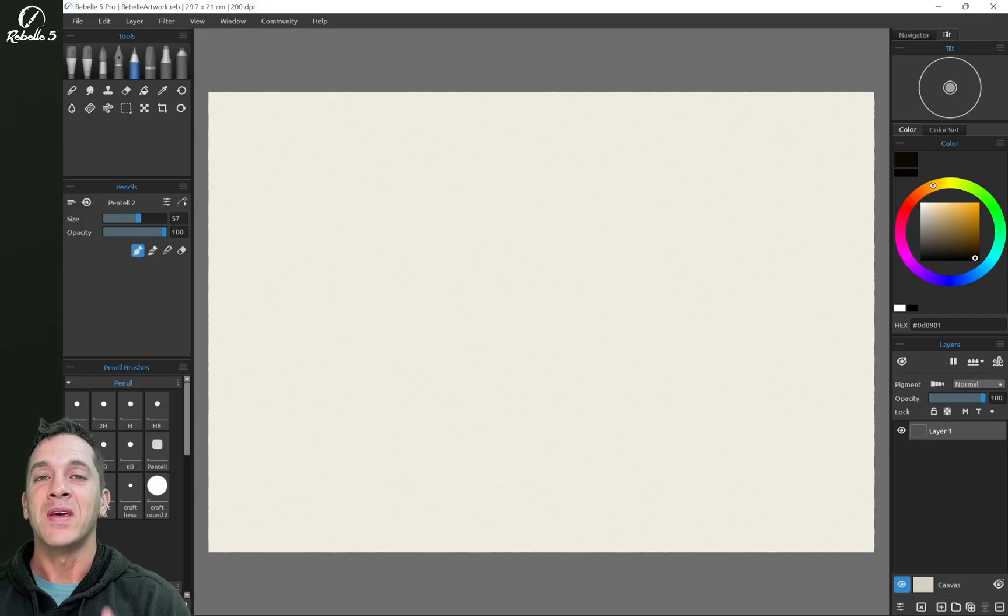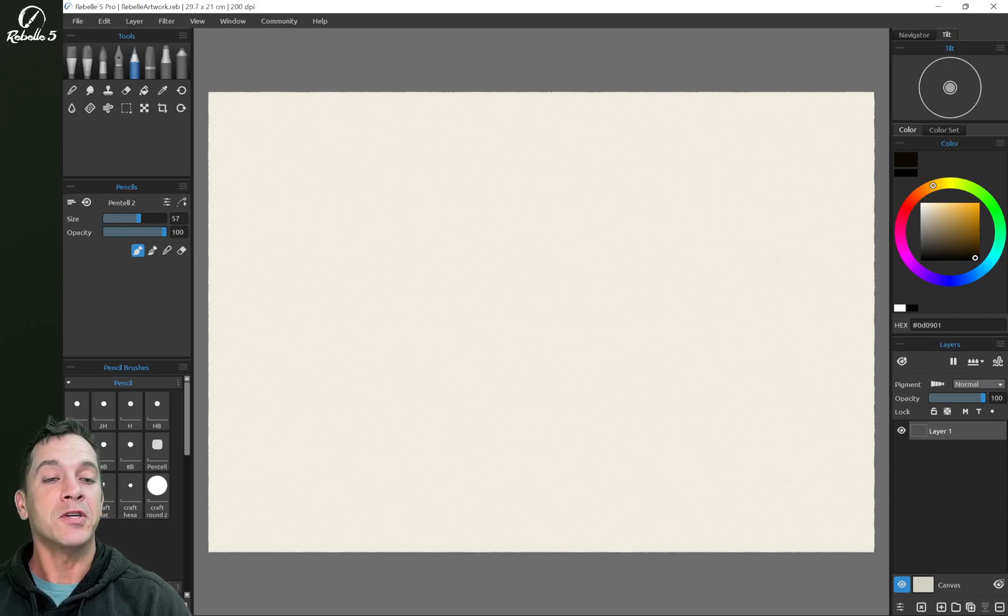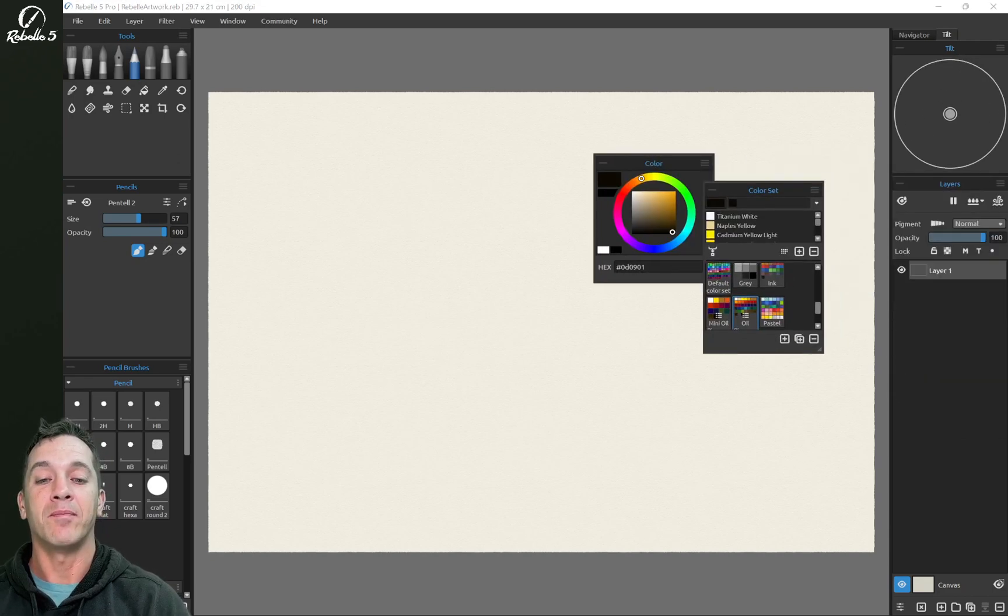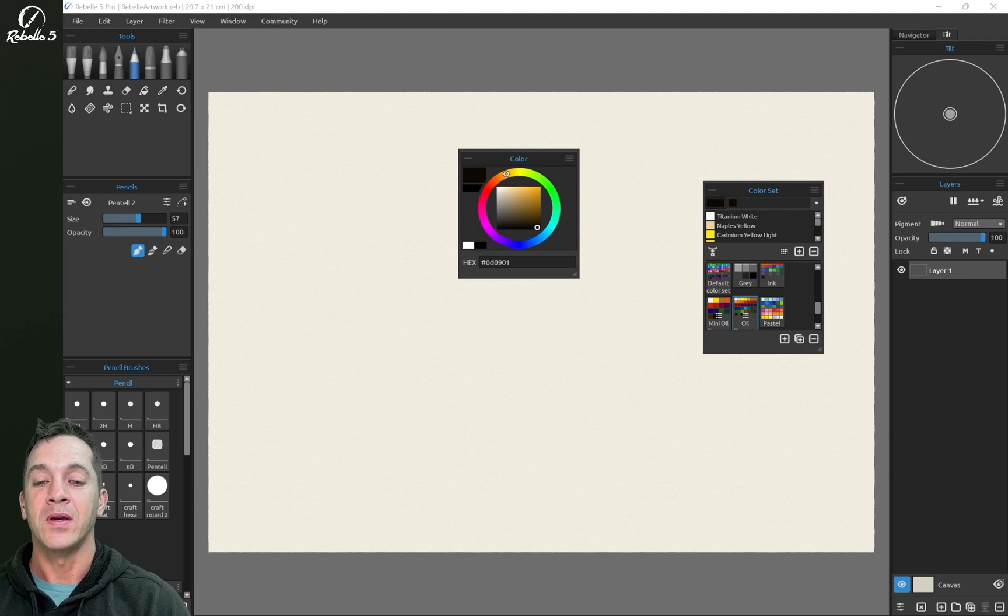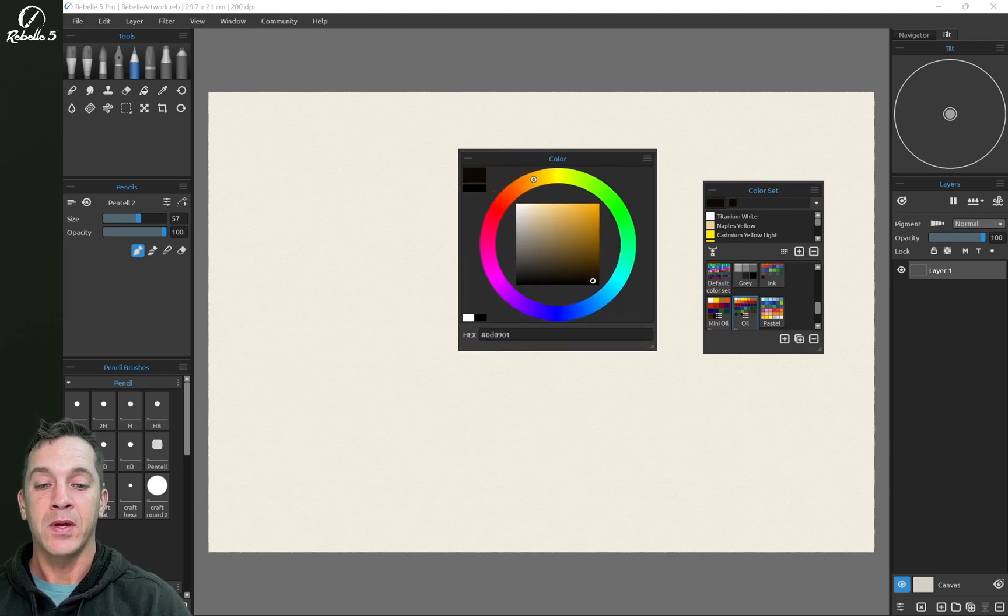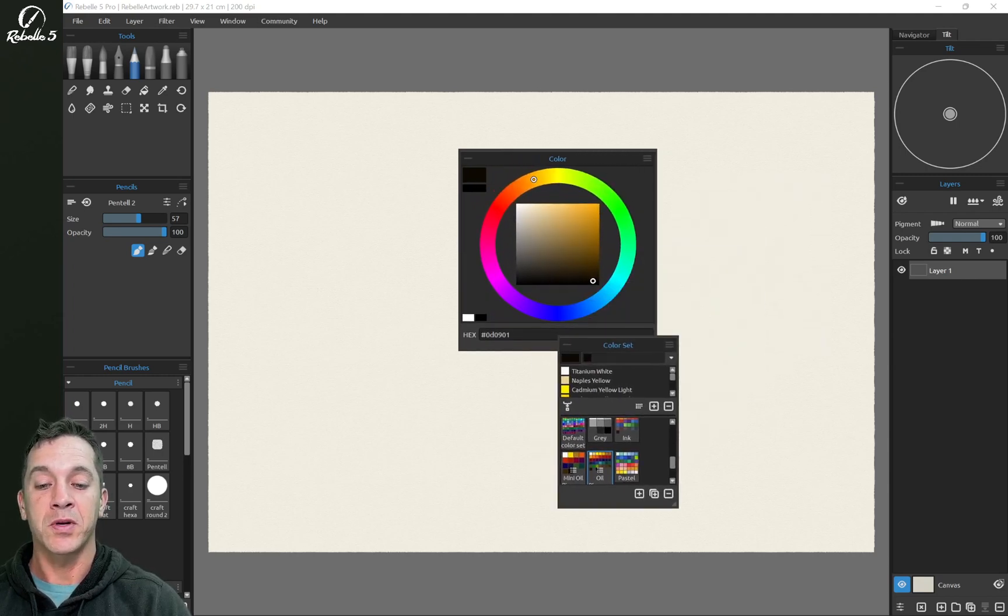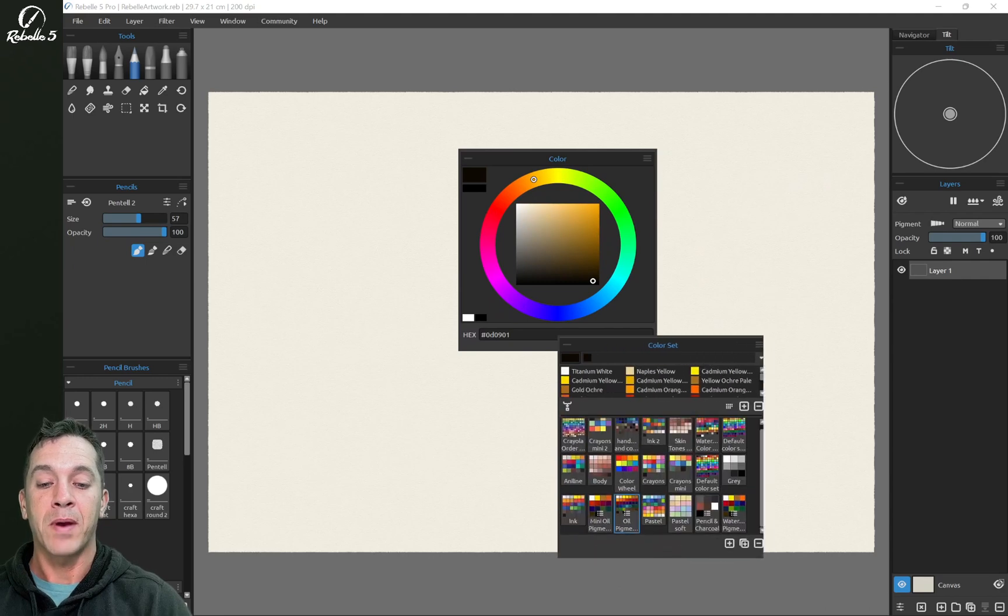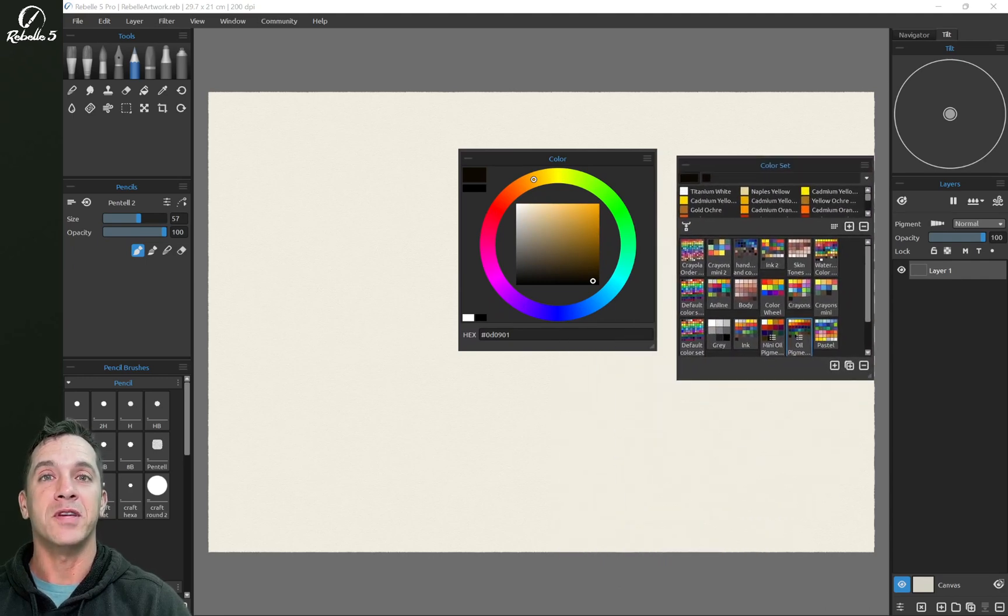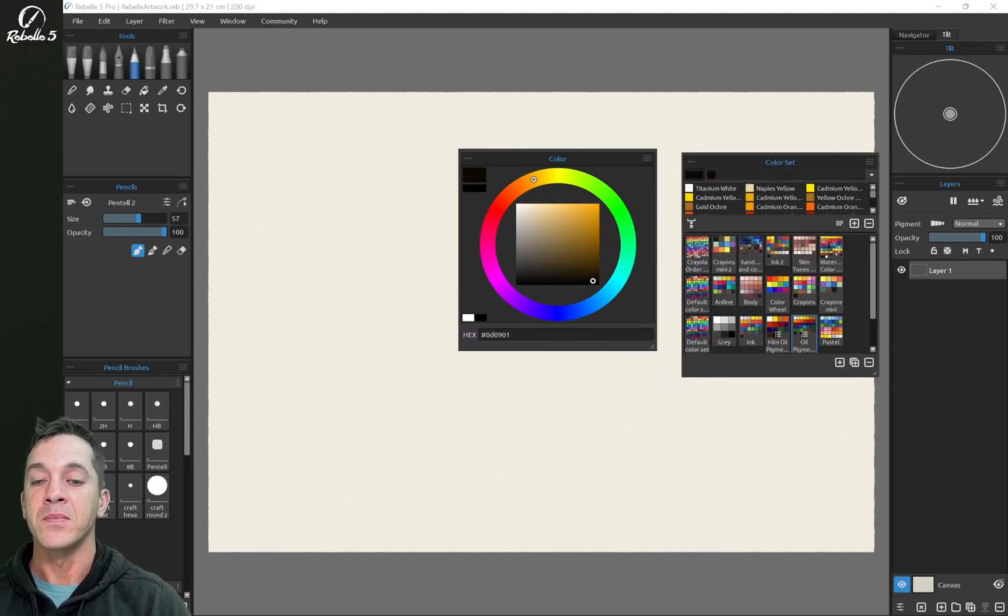Hi, this is Justice. In this video we're going to be talking about the color panel and the color set panel. So let's make these a bit bigger and let's talk about all the different features. We're going to talk about the color panel first and we're going to talk about color sets right after that.